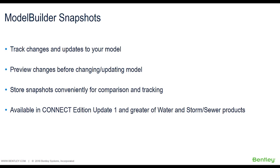You can also preview the changes before changing or updating the model. Snapshots can be stored at a location of your choice so that comparison and tracking is easy.